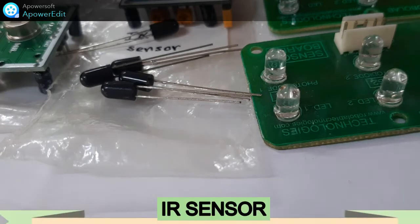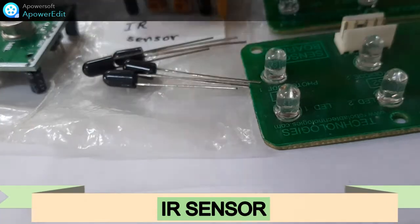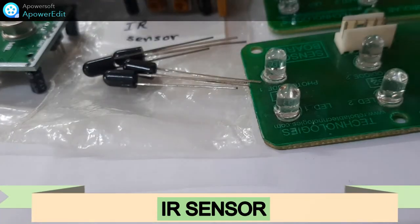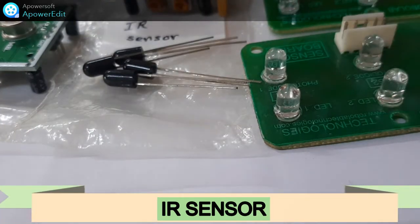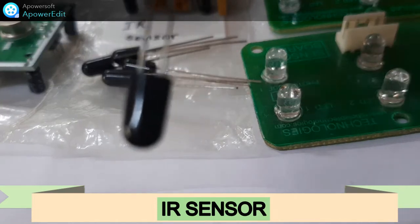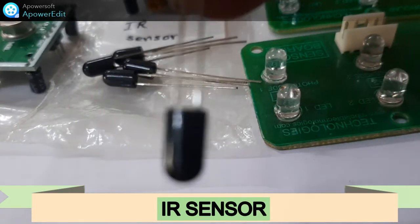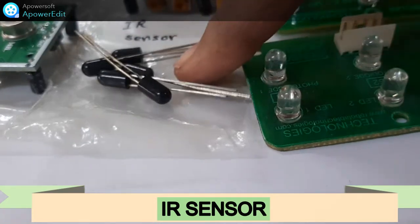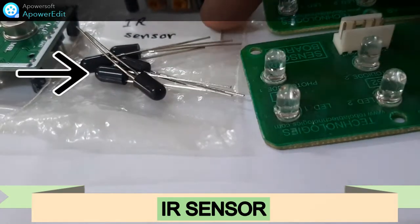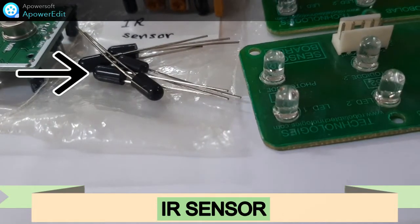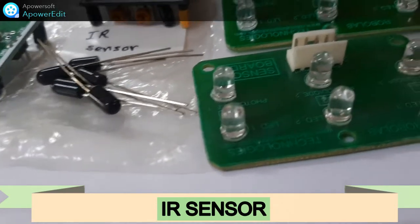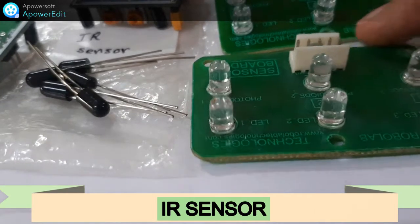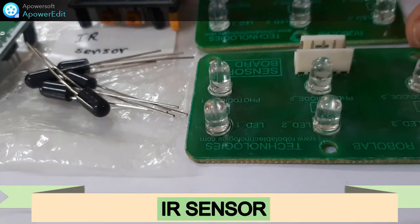The first sensor I will show you is the IR sensor. Hope you can see it. This is the body and two terminals. So this is the IR sensor. Then you can also have a module of IR LED plus photodiode.